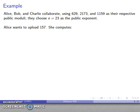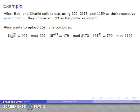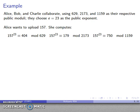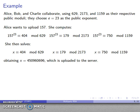Alice has the number 157 she wants to upload. She calculates 157 to the 23rd power: that's 404 mod 629, 179 mod 2173, and 750 mod 1159. Rather than sending those individual numbers, she solves the Chinese Remainder Theorem problem — finding a number congruent to 404 mod 629, and 179 mod 2173, and 750 mod 1159. She finds the smallest such number and uploads it to the server.